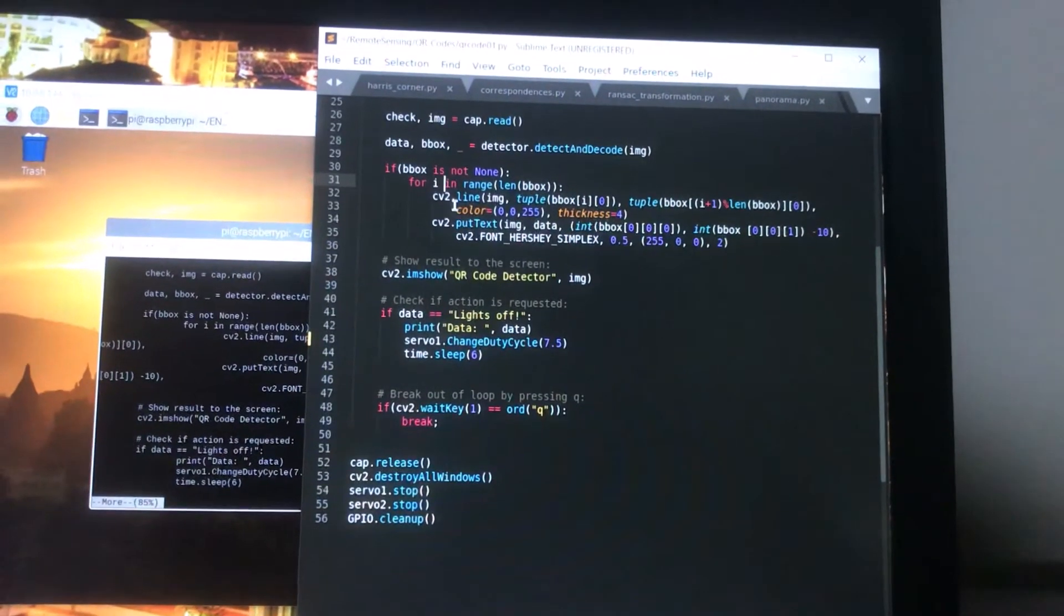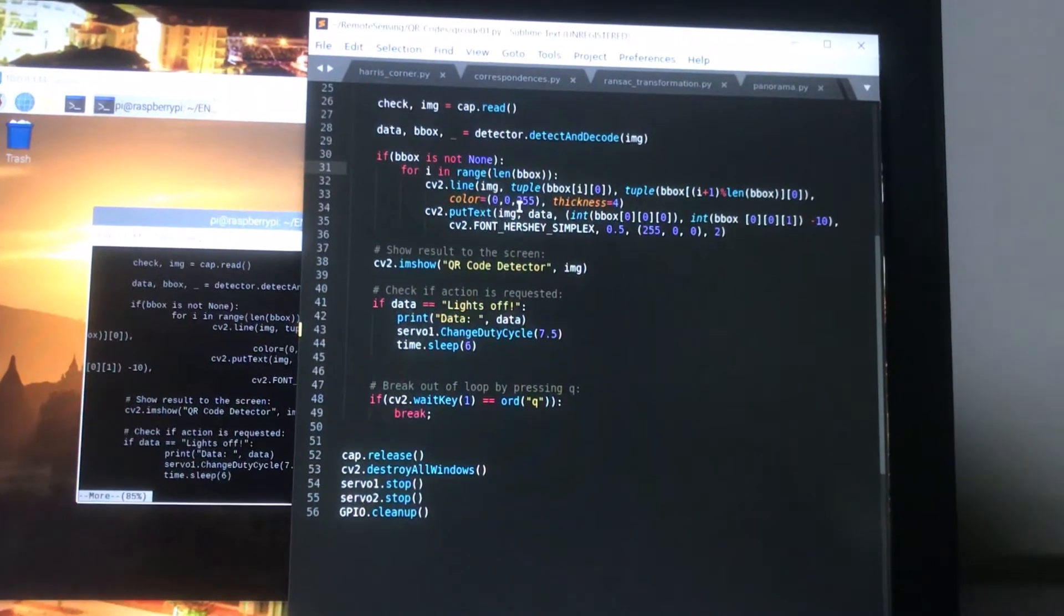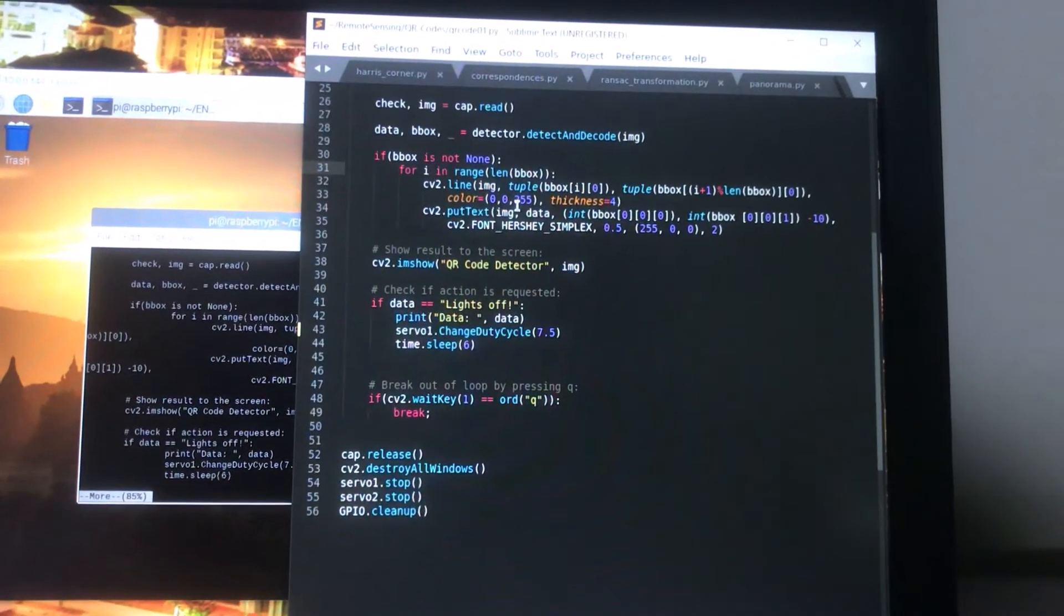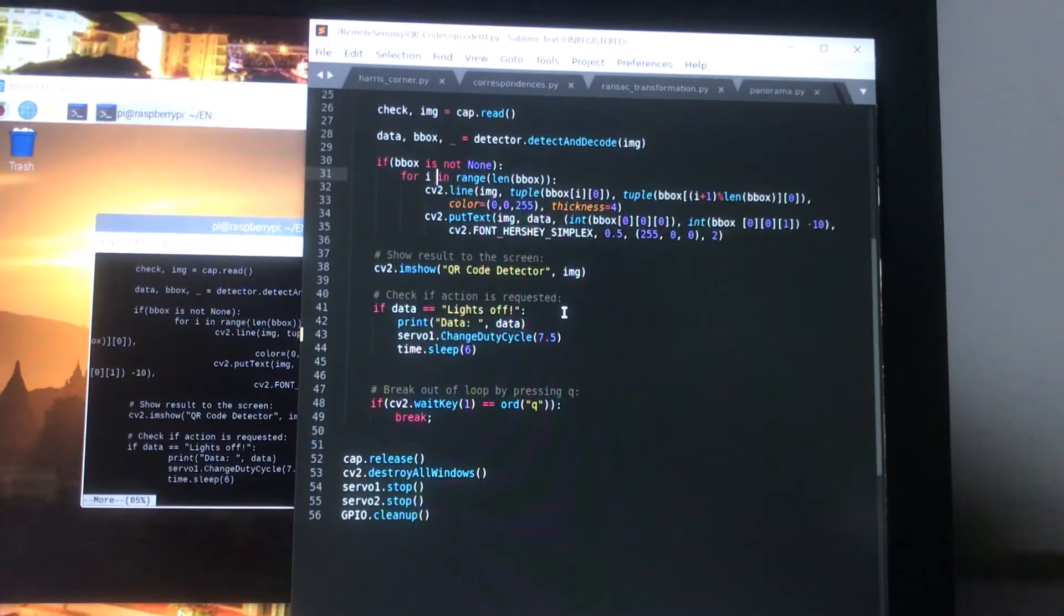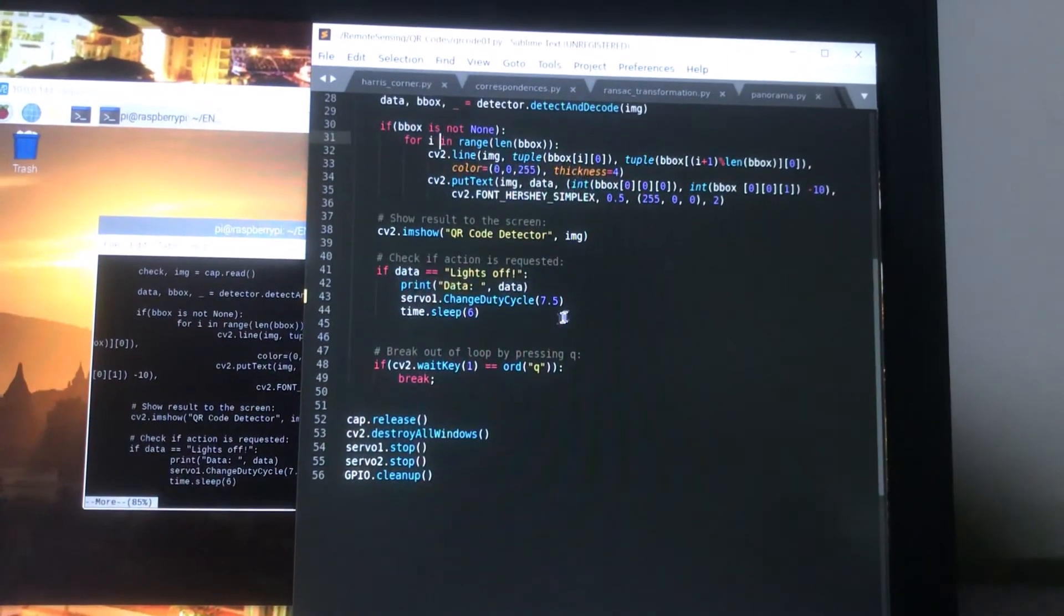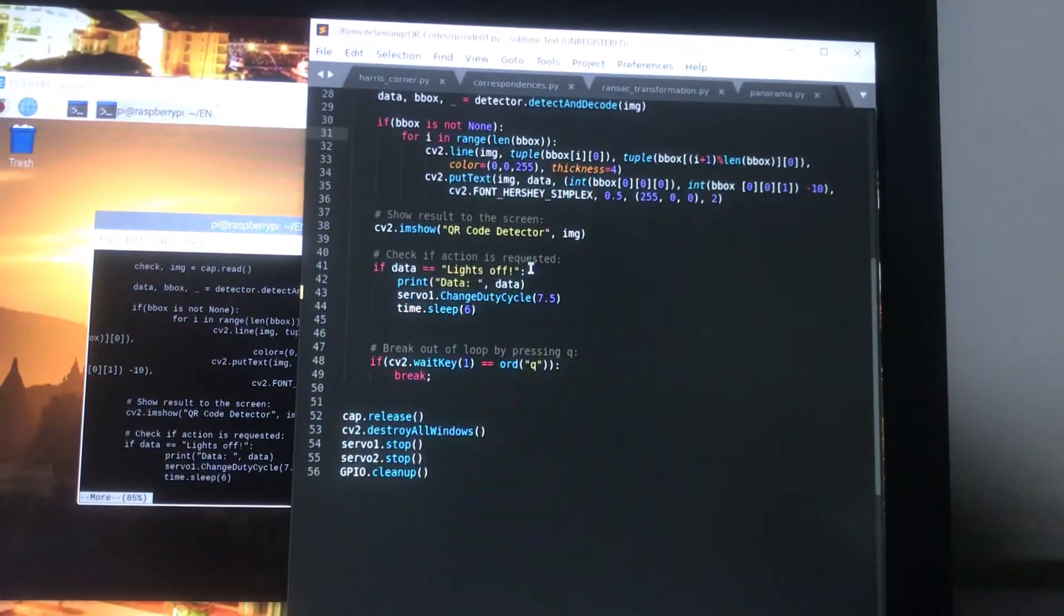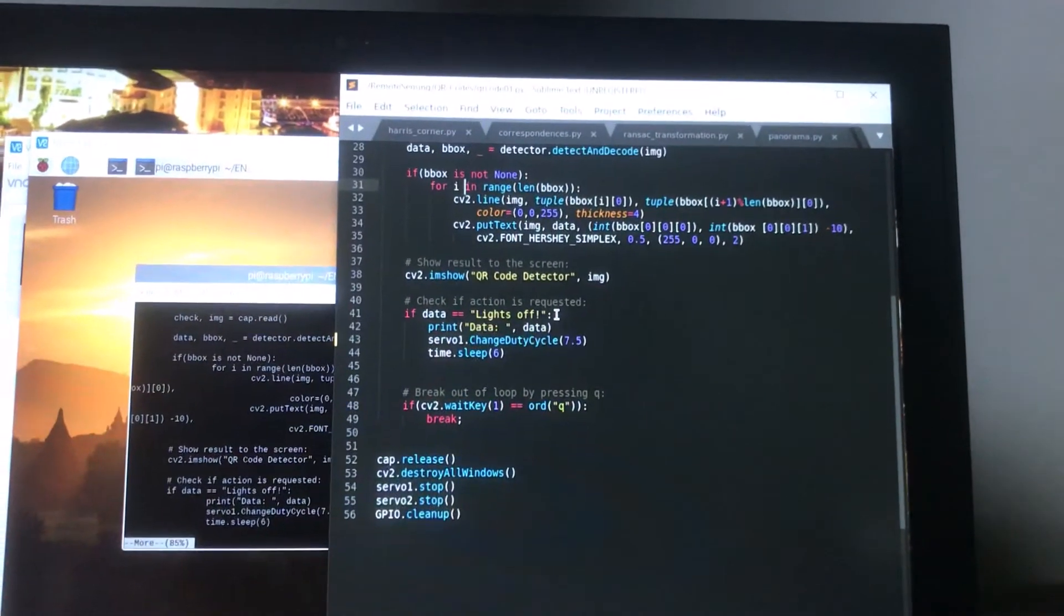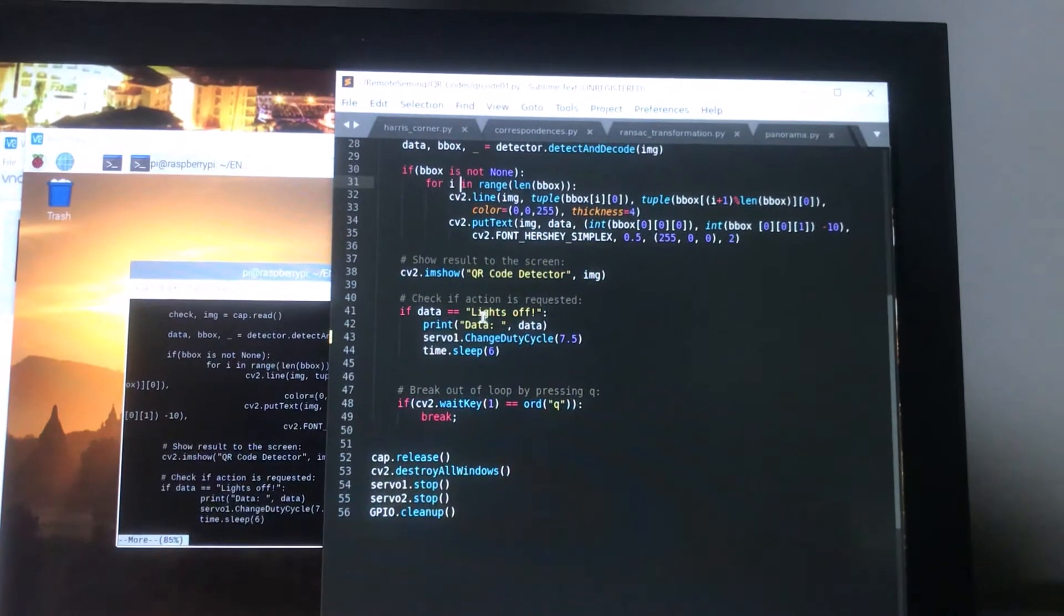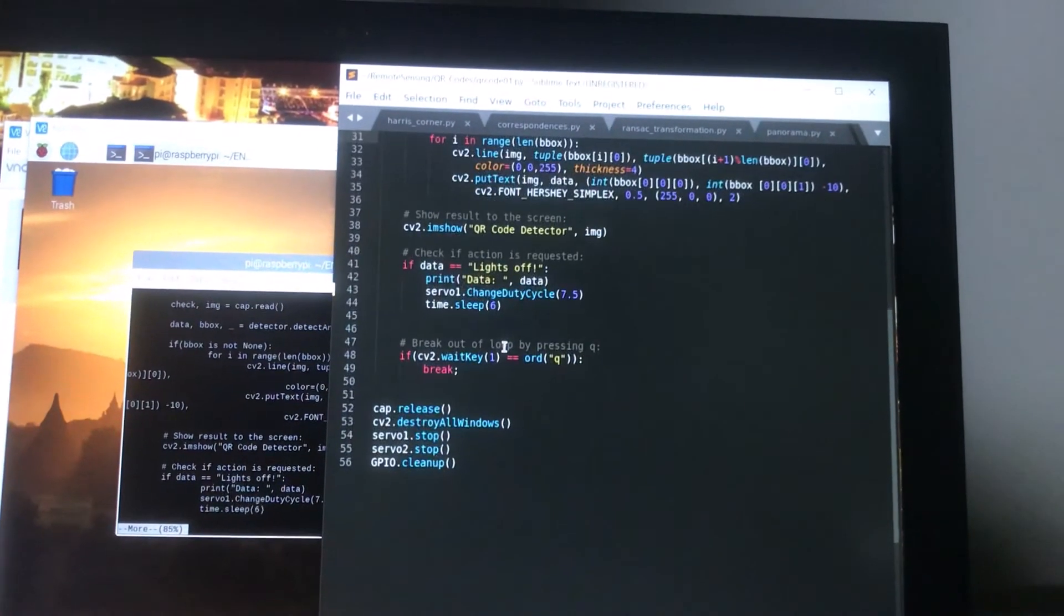If we find the bounding box then we plot it on the image around the QR code and if the data happens to say lights off then we'll go into this statement here.